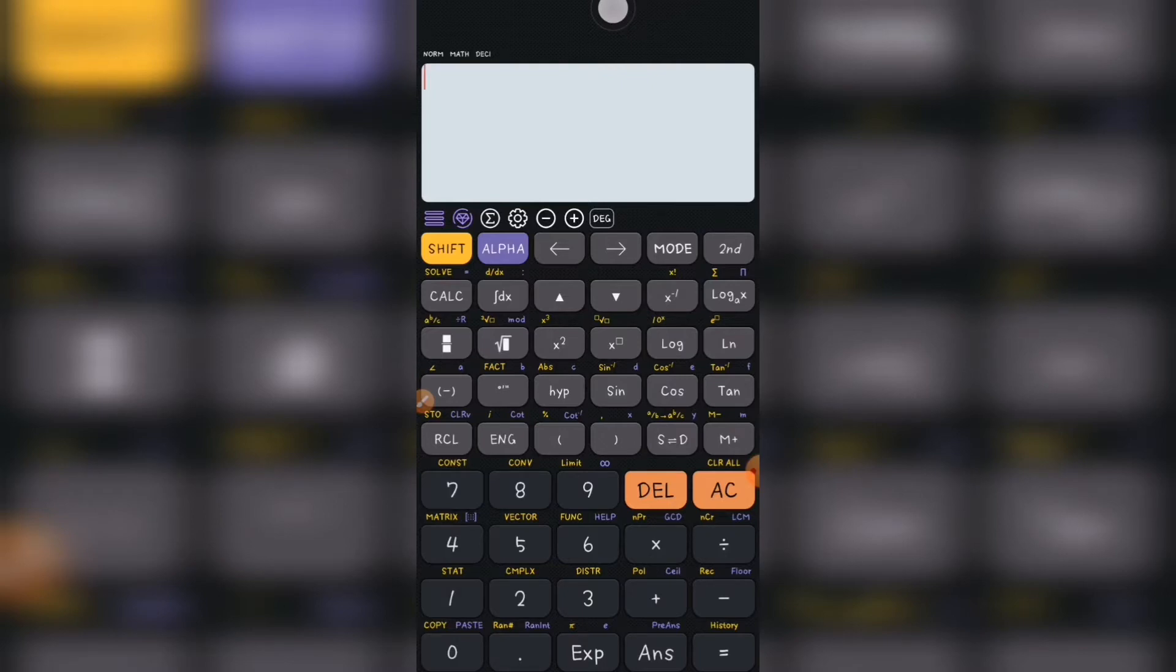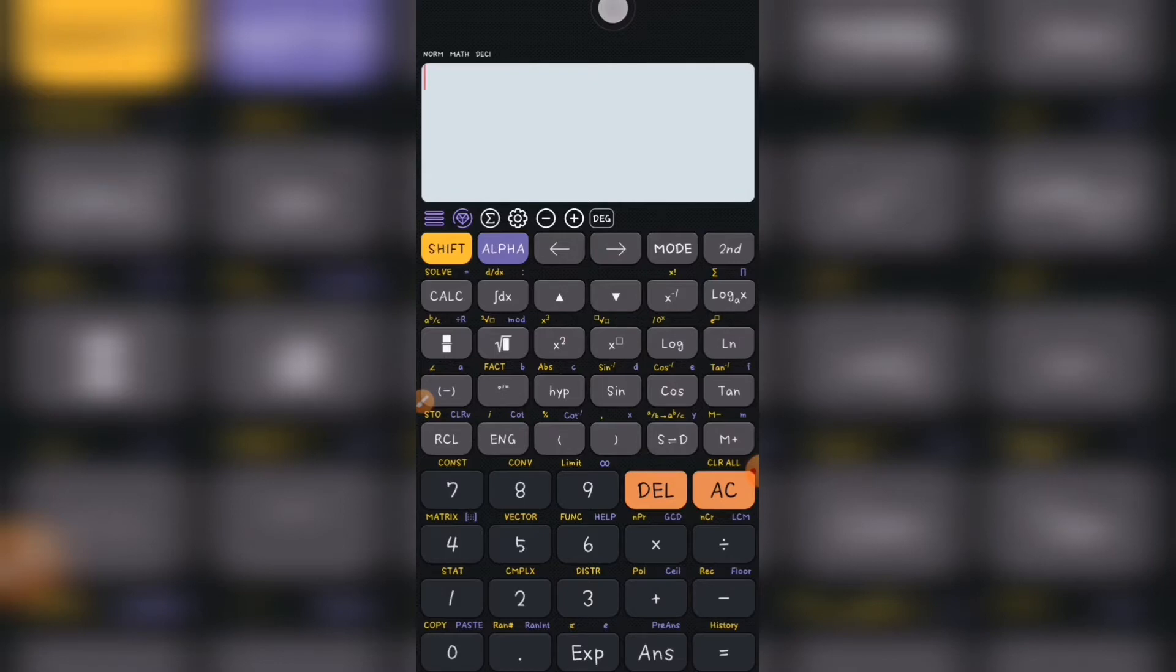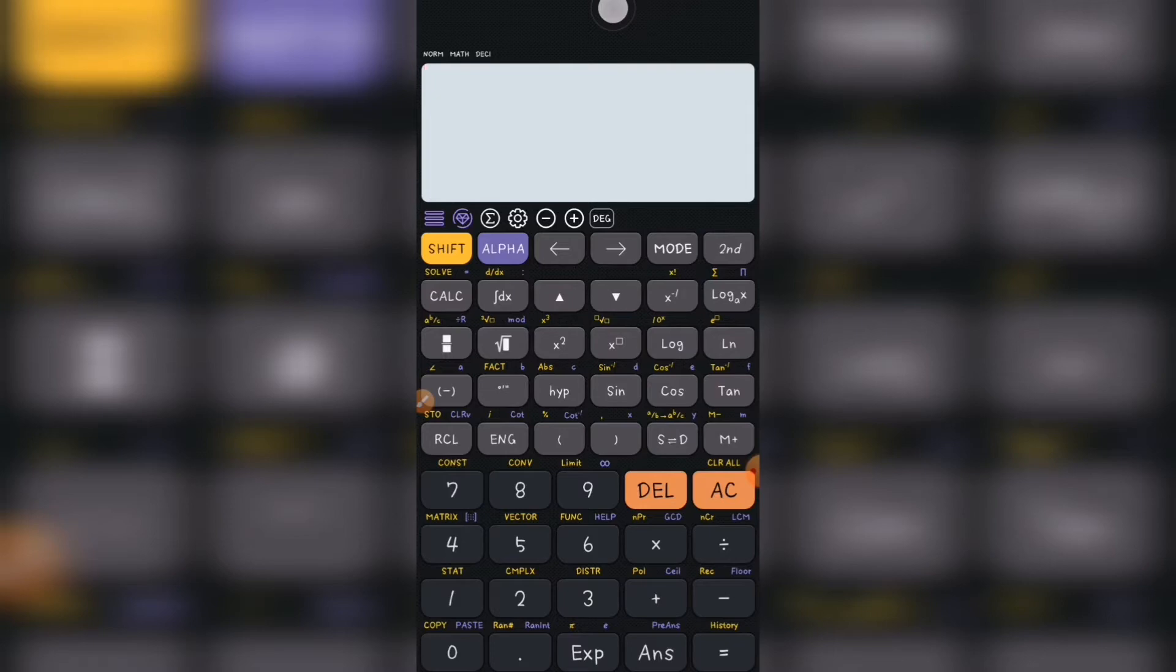So this is my calculator. On the calculator, it's similar to your calculator you are holding. For us to solve questions in complex numbers, you need to activate the calculator to a complex numbers mode.